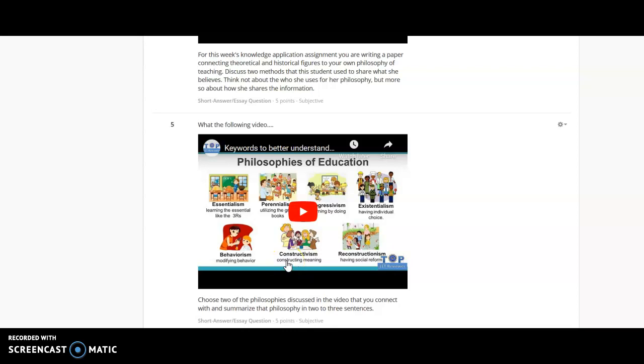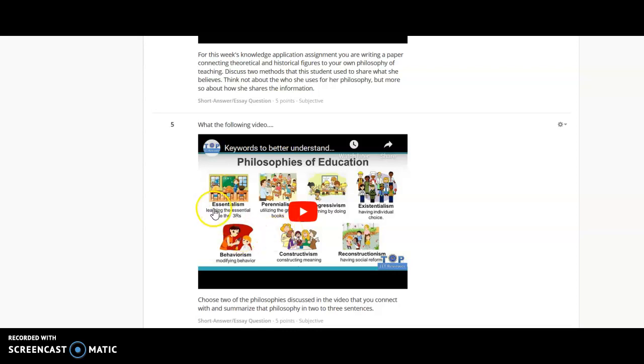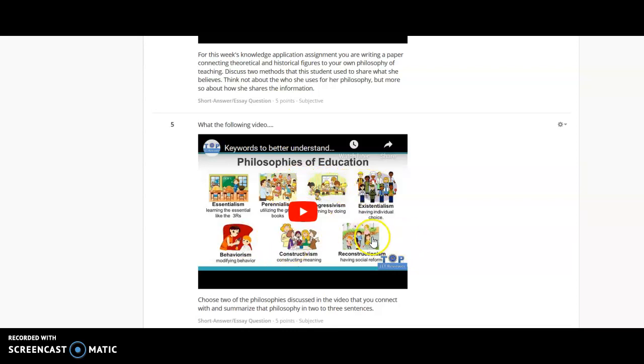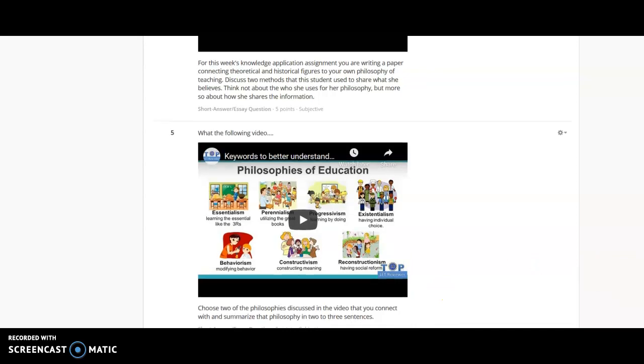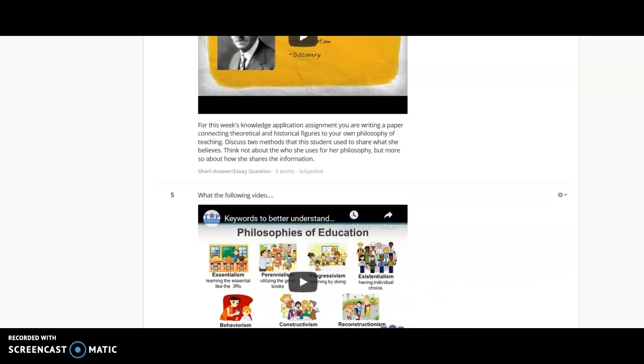And then this goes over a piece that a lot of students have problems with. You probably will be asked to connect to these different philosophies of education. For my face to face group, this one will not be there. We'll be doing this in class, not this week, but the next week. And we're going to go over essentialism, perennialism, progressivism, existentialism, behaviorism, constructivism, and reconstructivism. But for my online students, you'll be completing this one as well and discussing two of the philosophies.